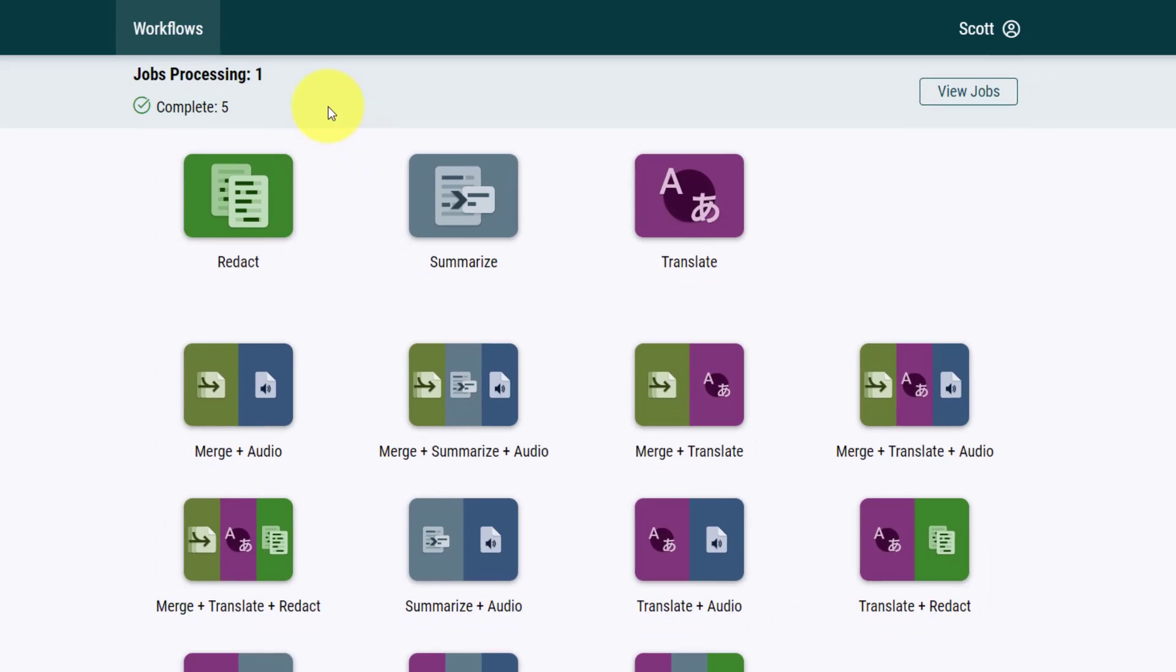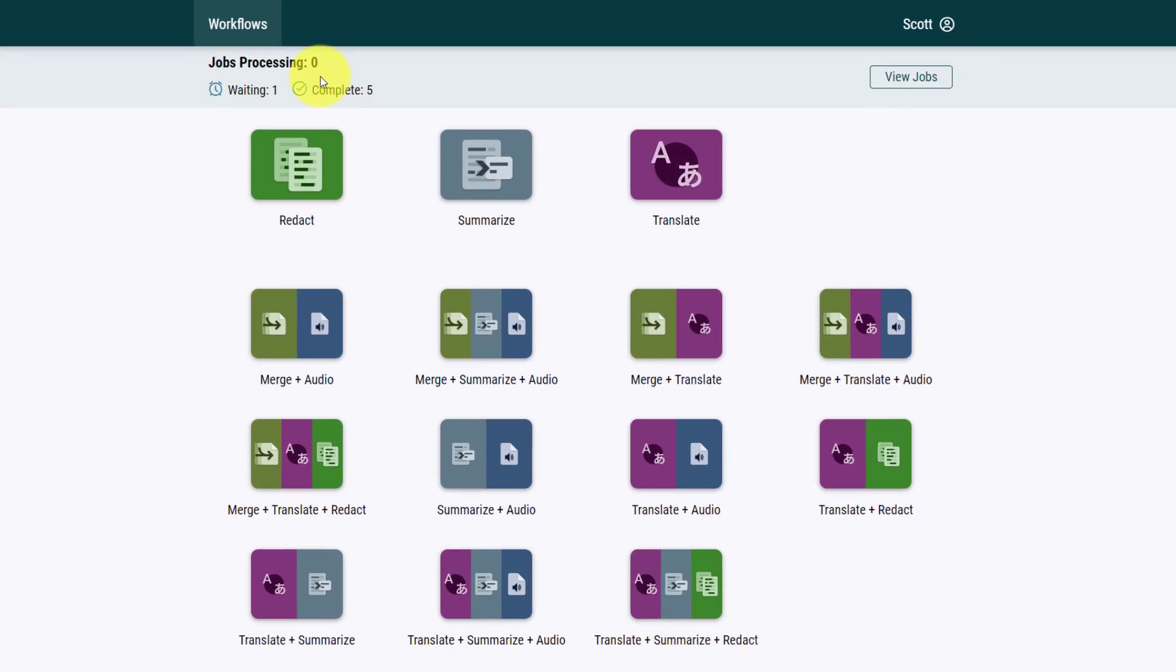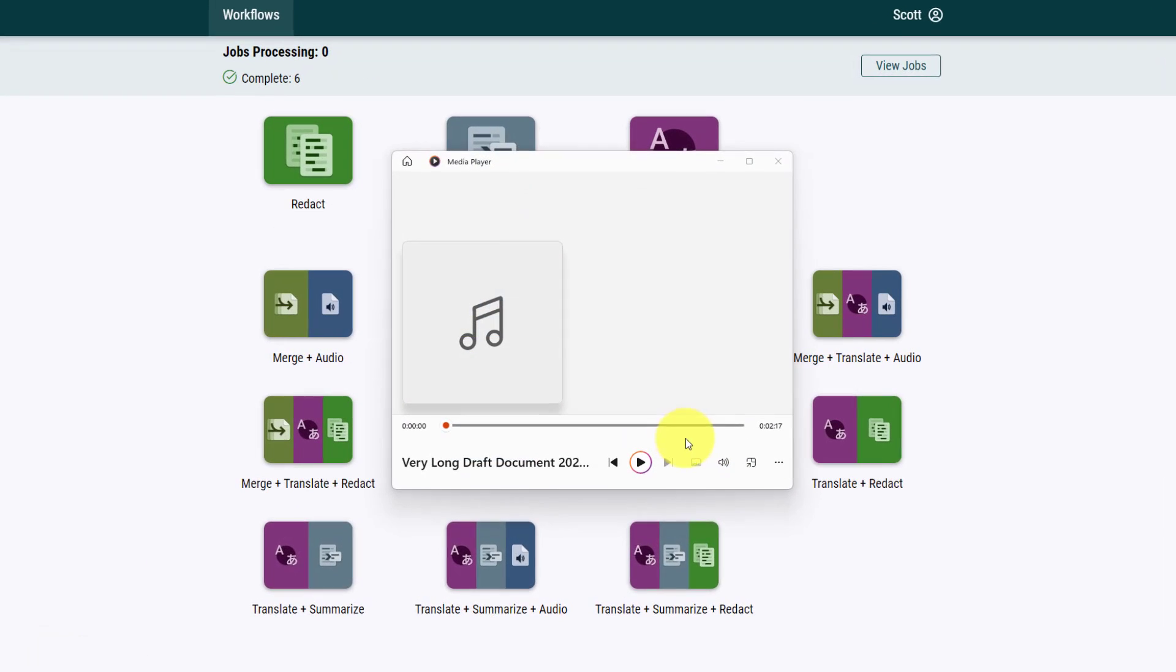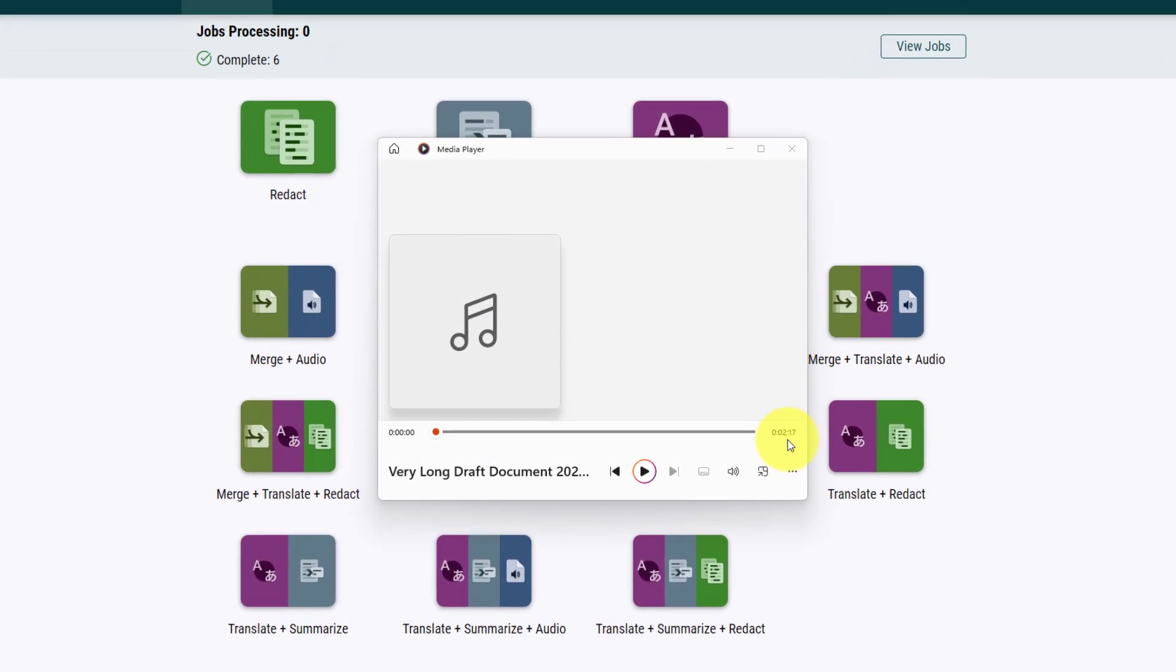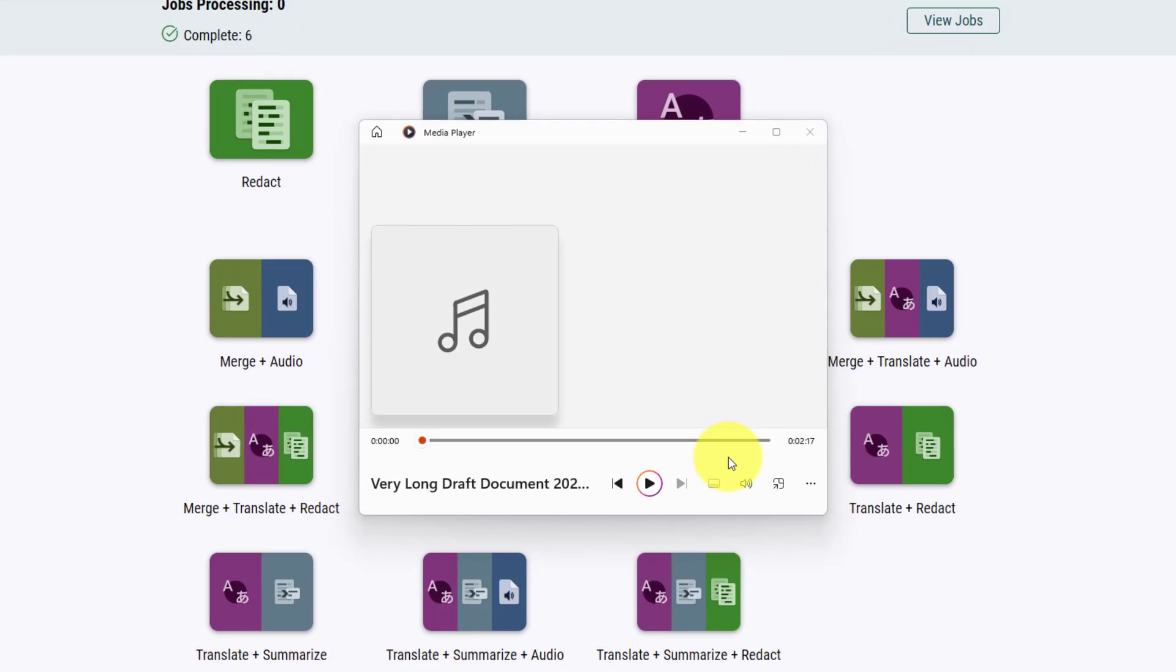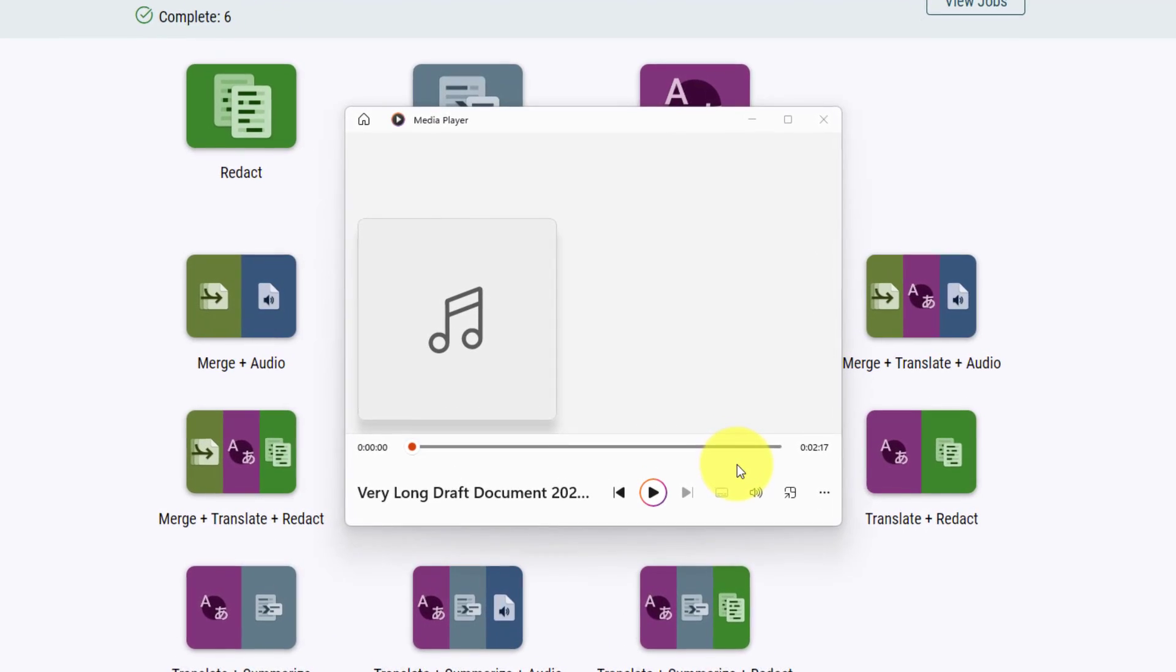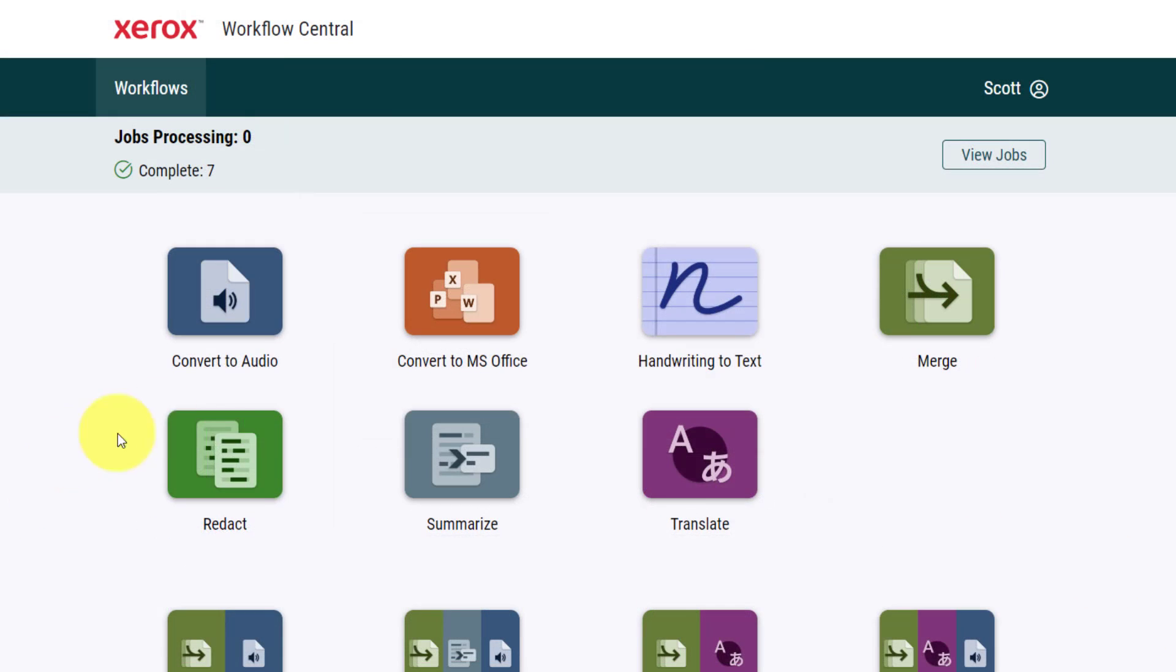Workflow Central will immediately start processing that job and will automatically download it to my system. There it is, as soon as it's complete. And now I've got a summary audio version of that document, just a little over two minutes in length, which I can listen to on my phone, in my car, or maybe right here on my computer while I'm doing other things. But remember, converting to audio and summarizing your documents are just two of the seven tools available to us.